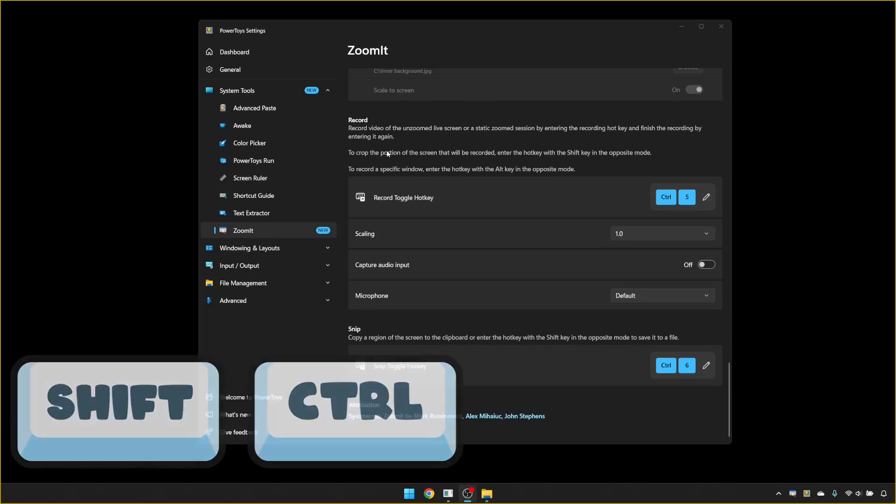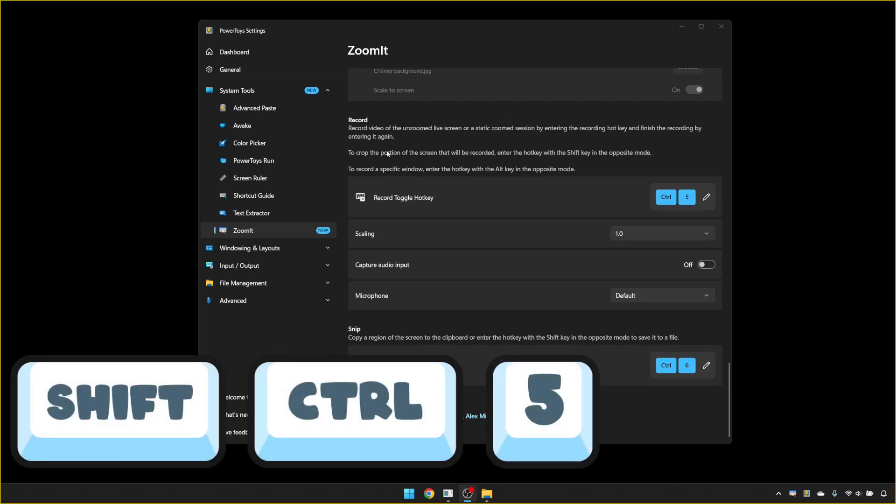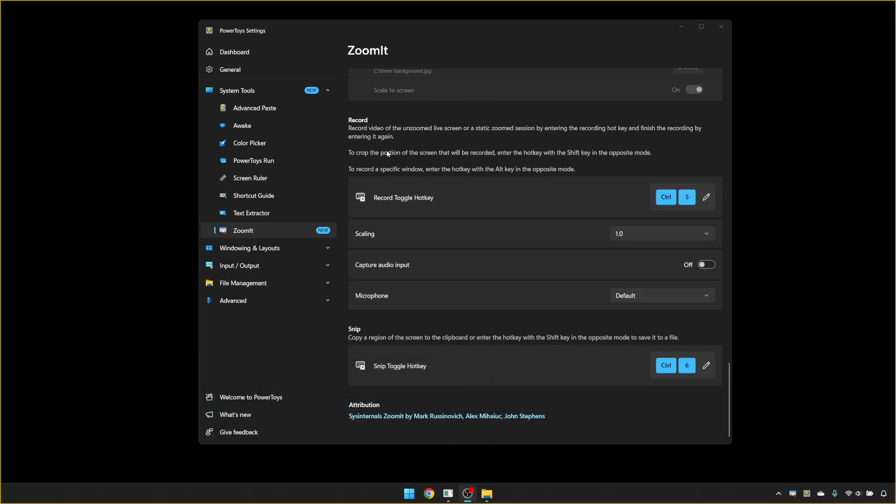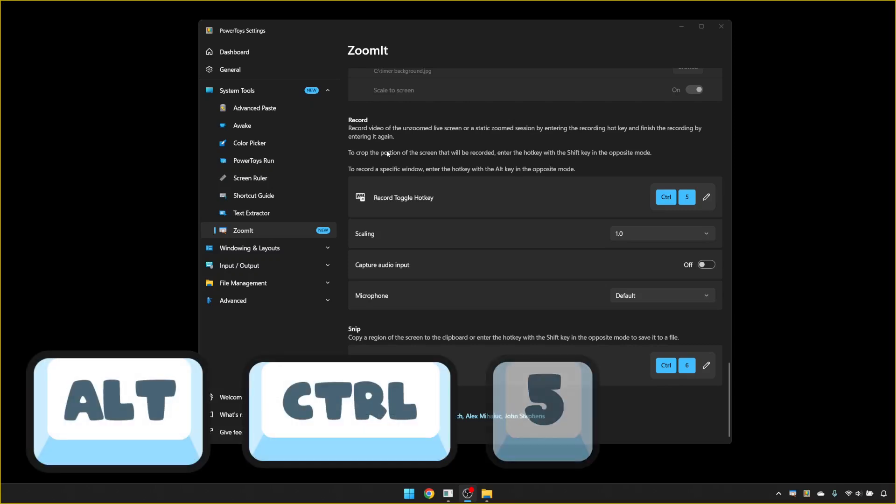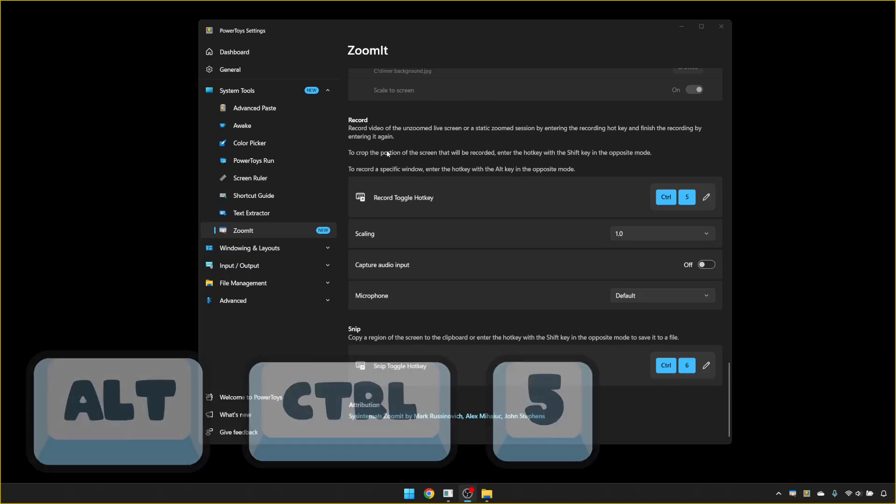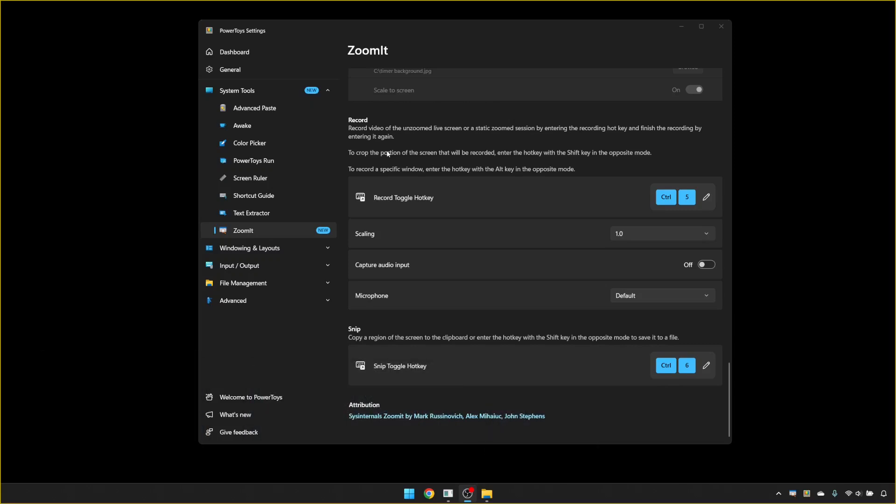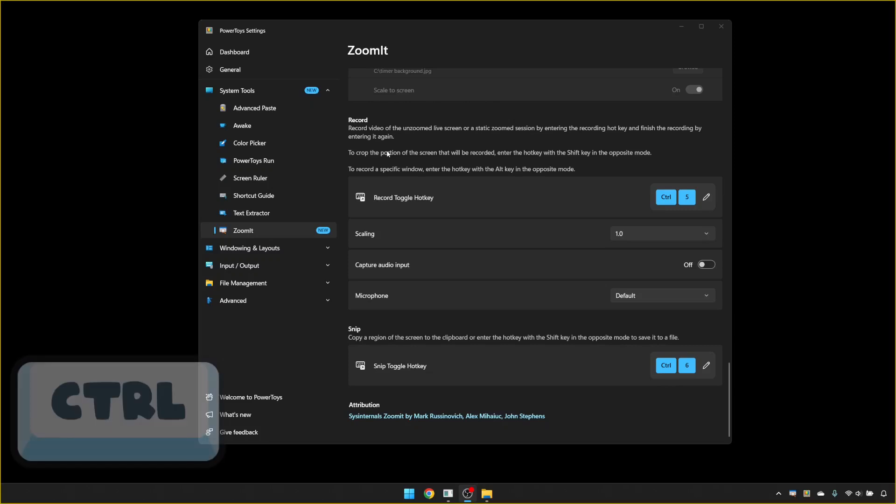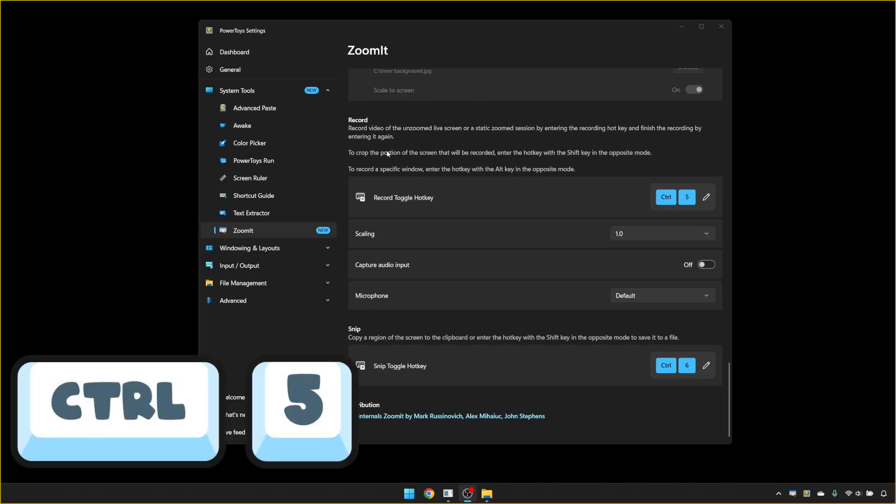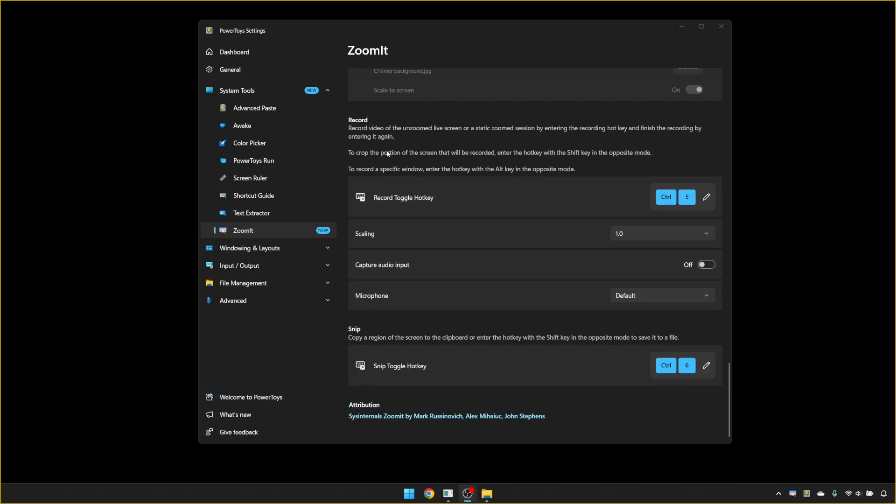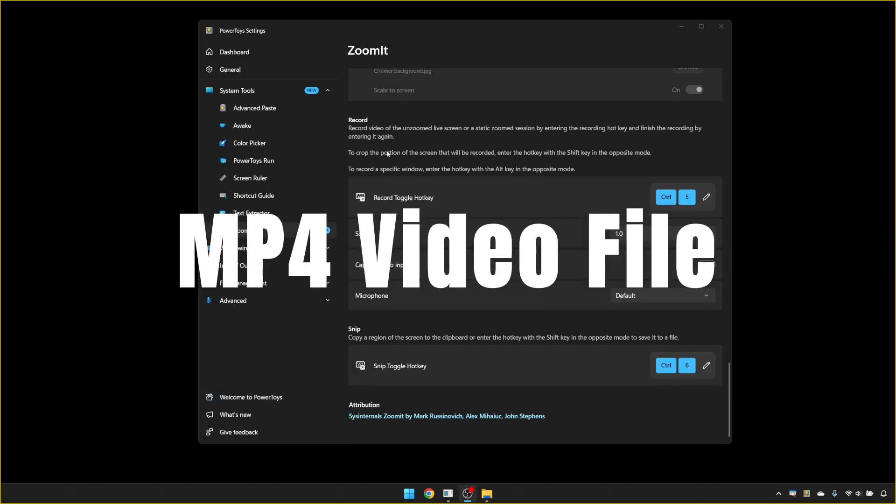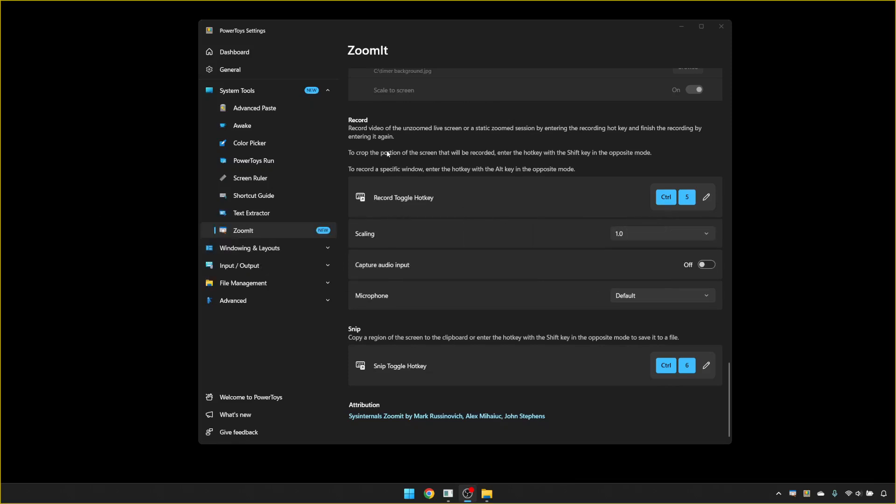If I pressed Shift, Control and 5, it would ask me to select a proportion of the screen. If I pressed Alt, Control and 5, it would start recording the current window and you would get the yellow border around the window that's currently selected. In all those instances, you press Control and 5 again to stop the recording, and it would bring up a save request dialog to save the video as an MP4 file.